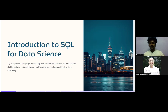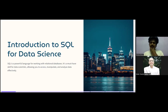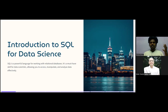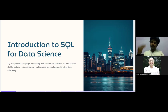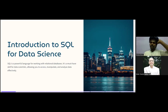Today's session is all about introduction to SQL for data science. SQL is a powerful language for working with relational databases — it's a must-have skill for data scientists, allowing you to access, manipulate, and analyze data effectively. SQL is a query language that is foundational, like C — if you know SQL, you can build anything on top of it.